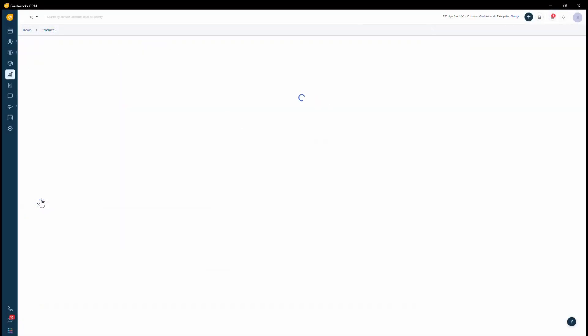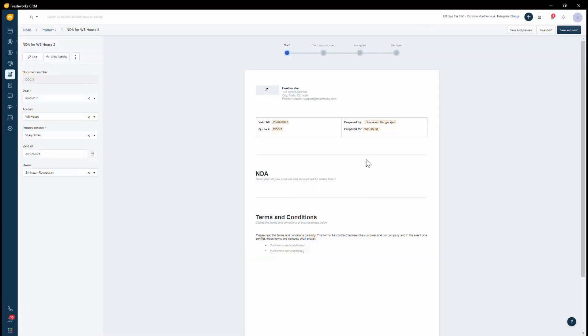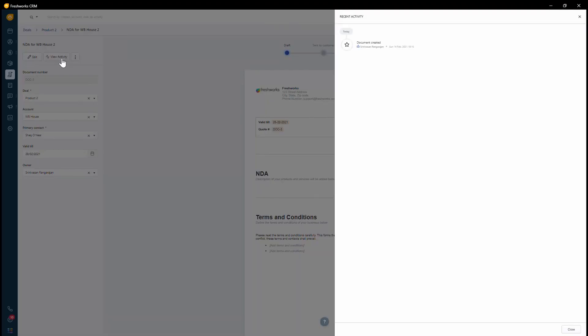Whenever you see a specific document, you can also view all the activities that took place like when the document was created, when it was sent or when you updated the stage.